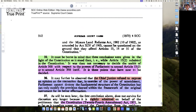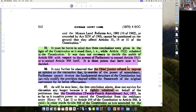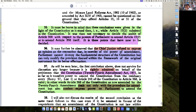Now it must be borne in mind that these conclusions were given in the light of the Constitution as it stood when Article 13(2) subsisted. It was then not necessary to decide the ambit of Article 368 and the powers of Parliament with respect to Article 13(2). It is these points that are now to be decided. As I said, Golaknath was dealing with a different Article 368. Kesavananda Bharati is dealing with an Article 368 which actually has both power and procedure. Also there is Article 13(4) which says the law made under 368 would not be included as part of Article 13.